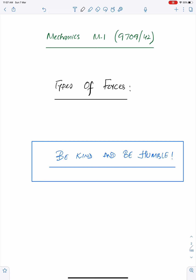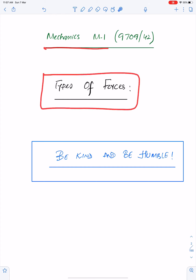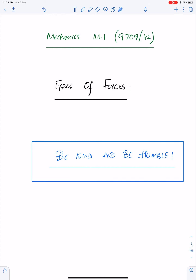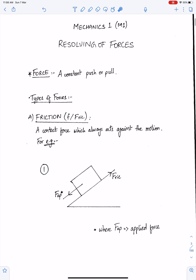Bismillahirrahmanirrahim. Alhamdulillahi rabbil alameen. Mechanics M1 — the topic of this lecture is types of forces. For this lecture I am using the work of one of my best students, Miss Sharika of class 2020. An important advice for me and for everyone: we should be kind and we should be humble. Force is a constant push or pull.